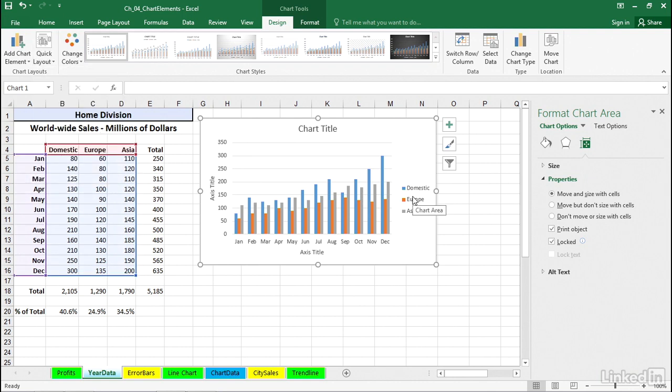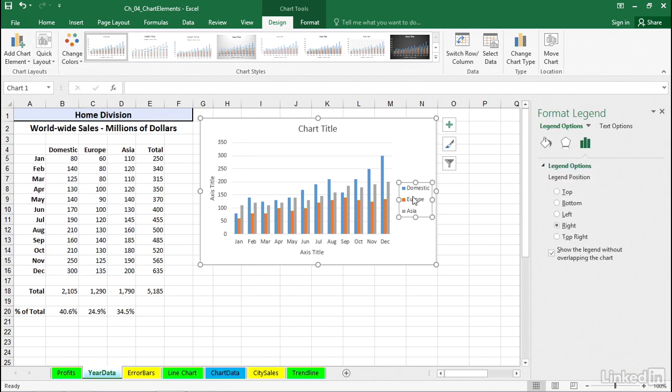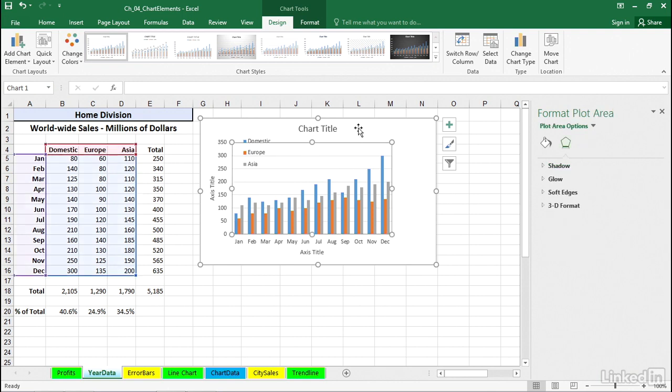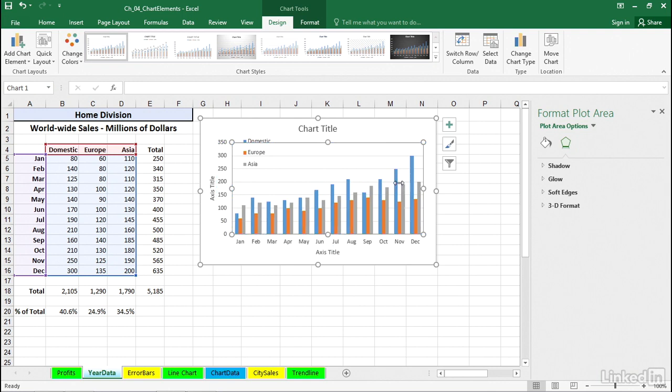And we also have the ability to simply click the legend and drag its box border around, put it over here possibly. When you do that, notice that it doesn't change the size of the plot area, so you might want to make the plot area larger that way.